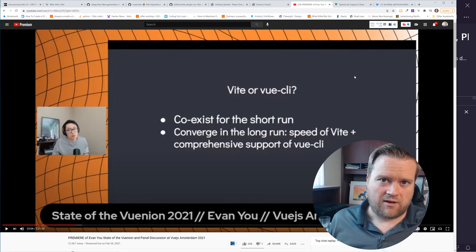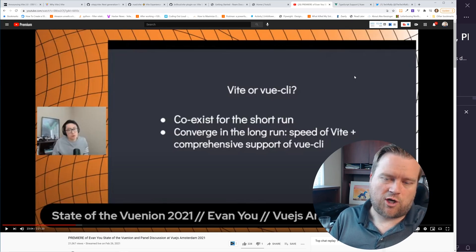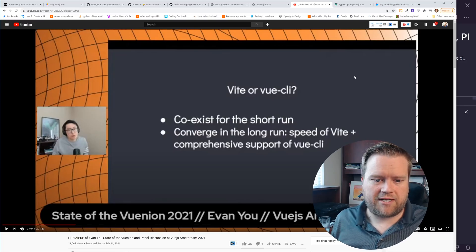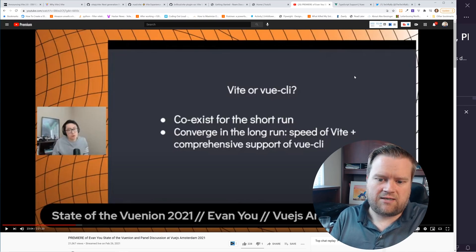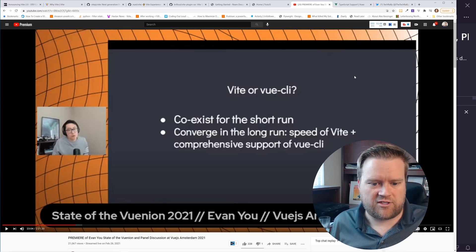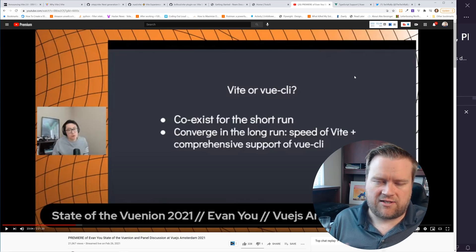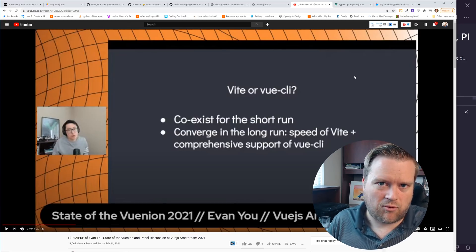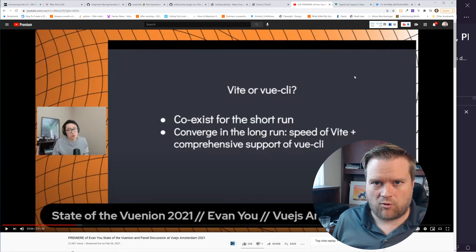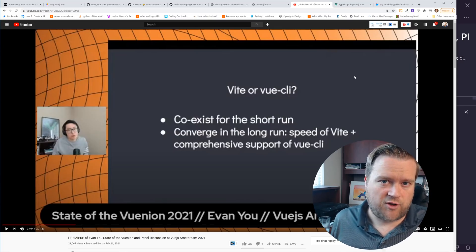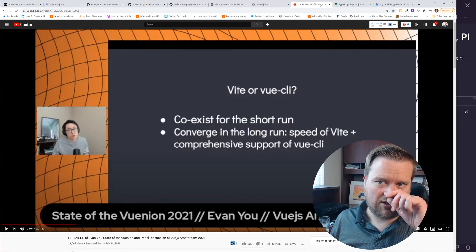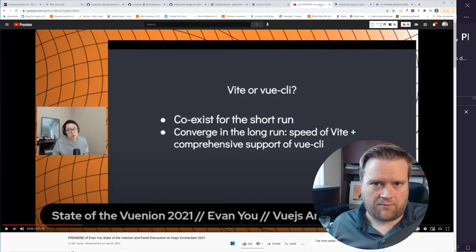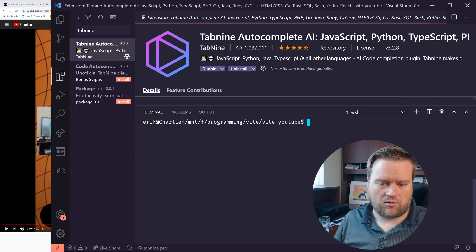For the short term, Evan was saying that they will coexist together, which is awesome. But in the long term, he definitely sees some of the features of Vite being added to Vue CLI or Vue CLI being added to Vite. So they might combine at one point, but you can definitely use both of them, either one, if you're creating Vue 3 apps. I wanted to talk to you guys about trying to get Vite up and running. So let's just jump into an app here.